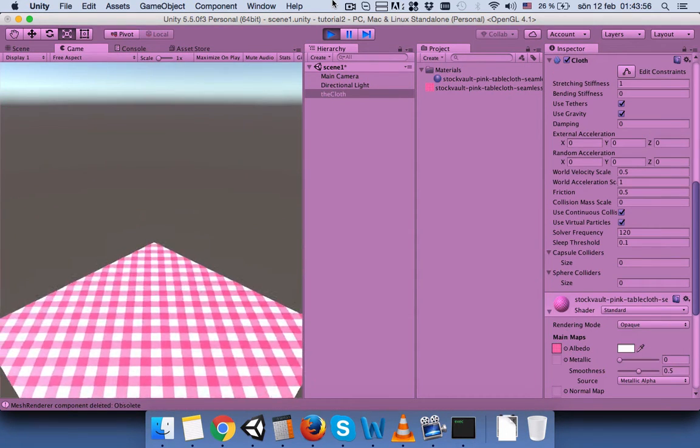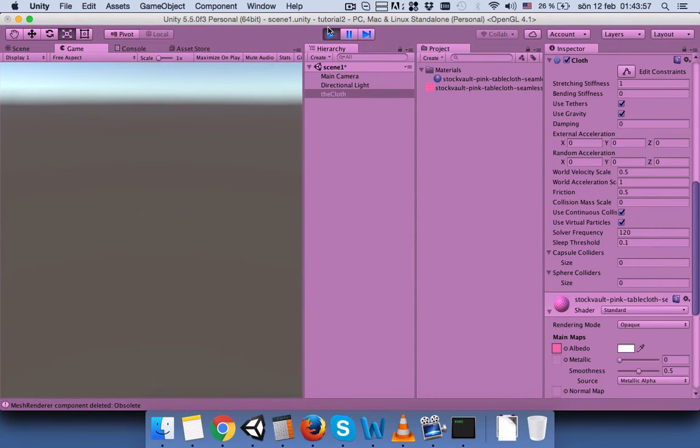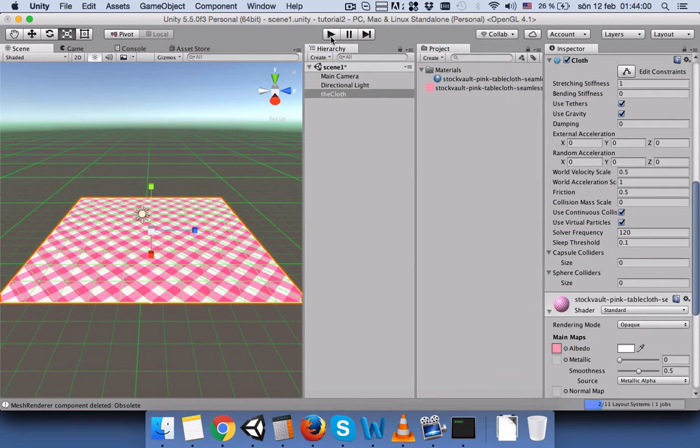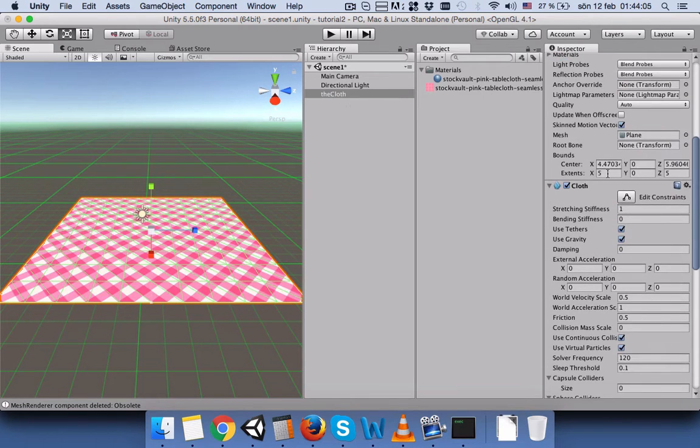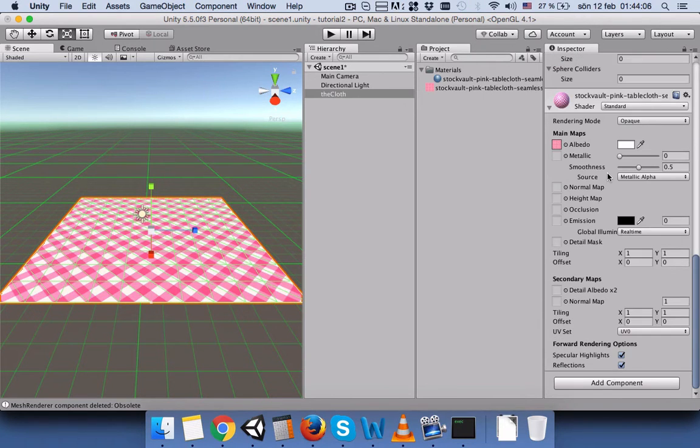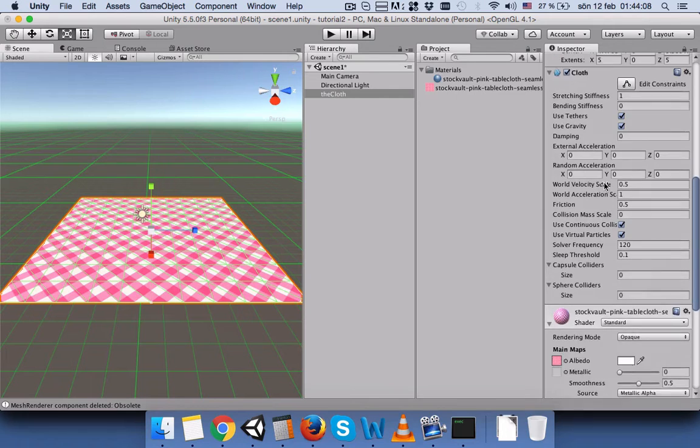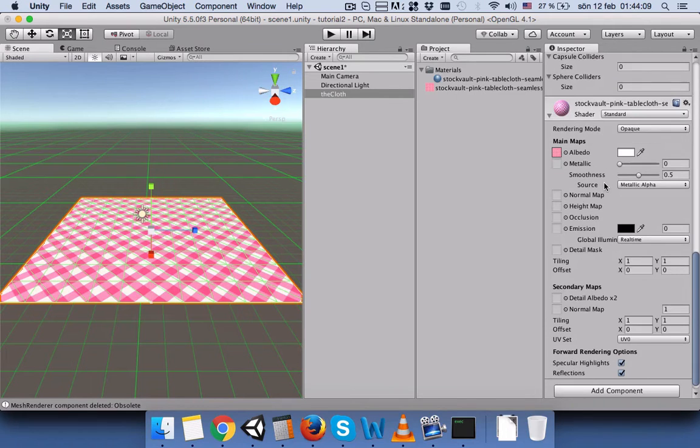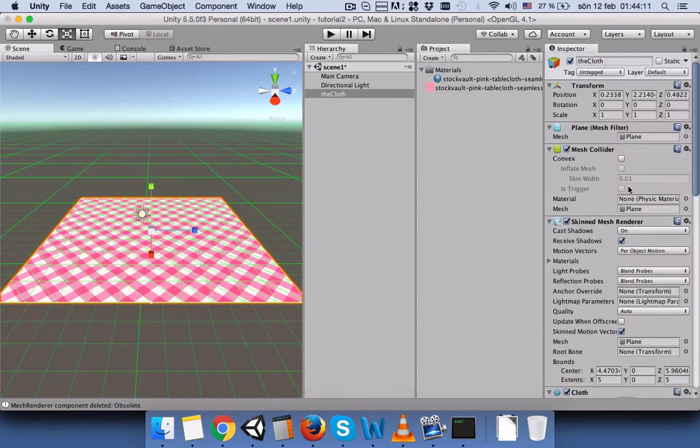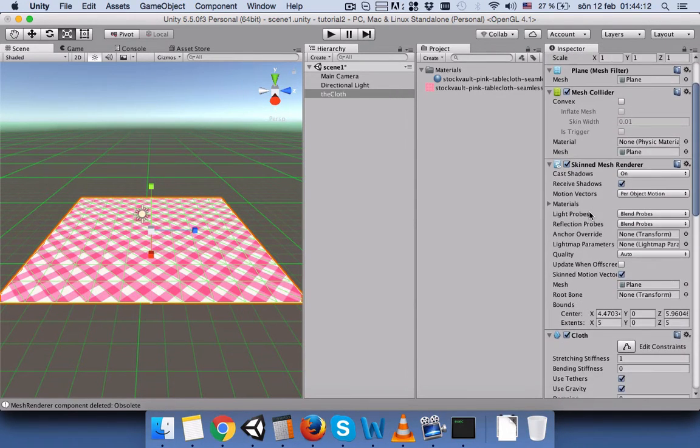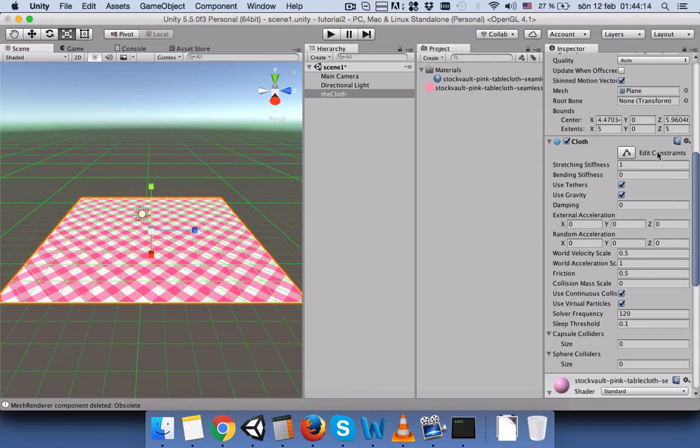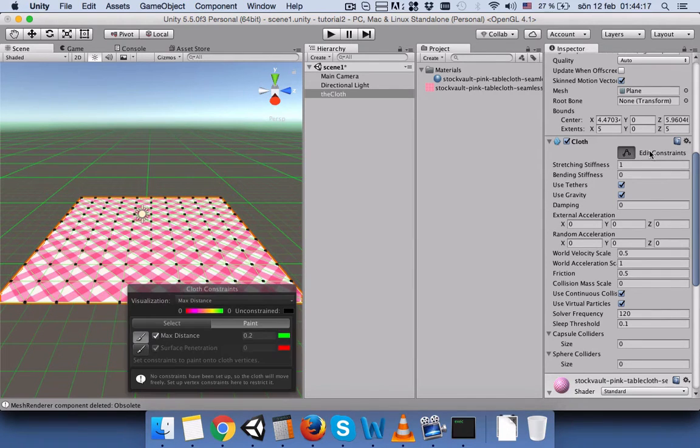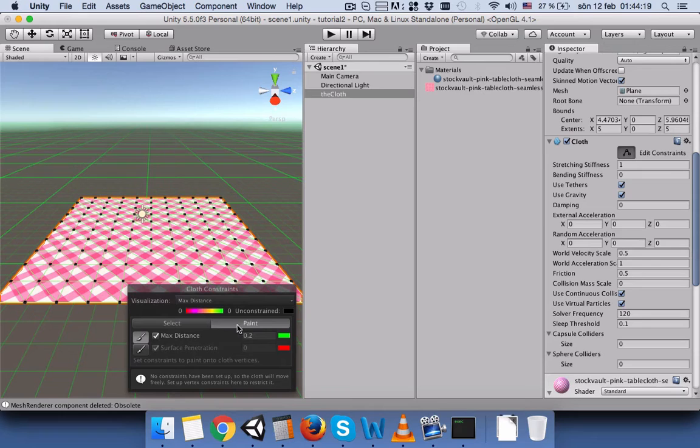Without changing anything, we will just press play and you can see that it goes down without showing it is a cloth. So let's do some changes and go to Cloth. You can see Edit Constraints. Press this and go to Paint.